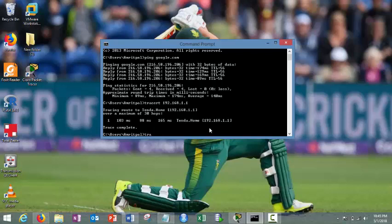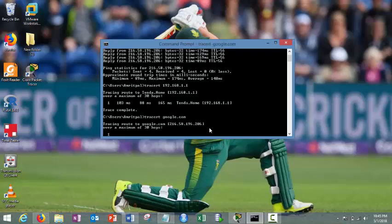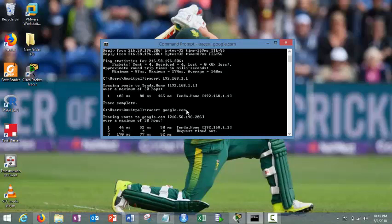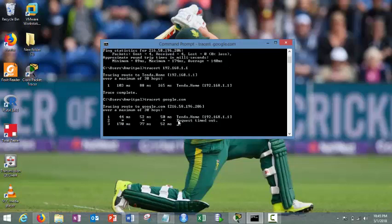Let's suppose if I am writing trace RT google.com. You can see now it is, now first it left my gateway here which is my 192.168.1.1. Now it is taking some time to destination.